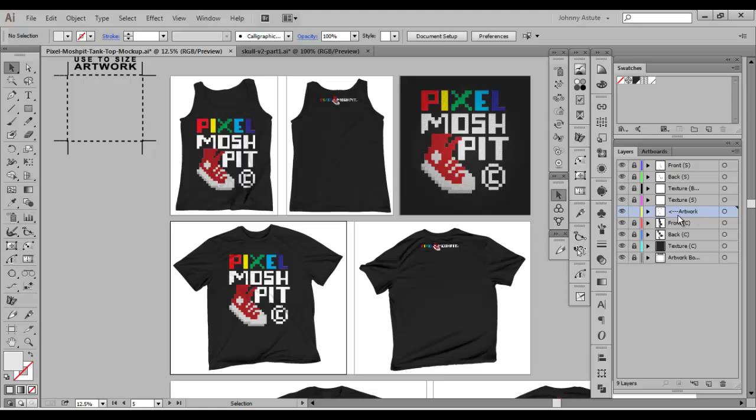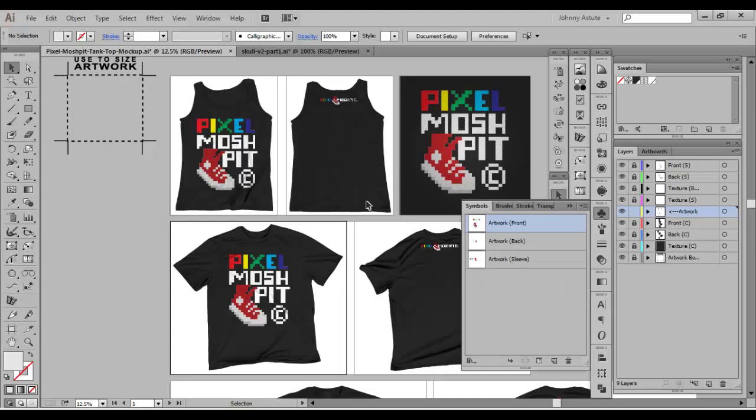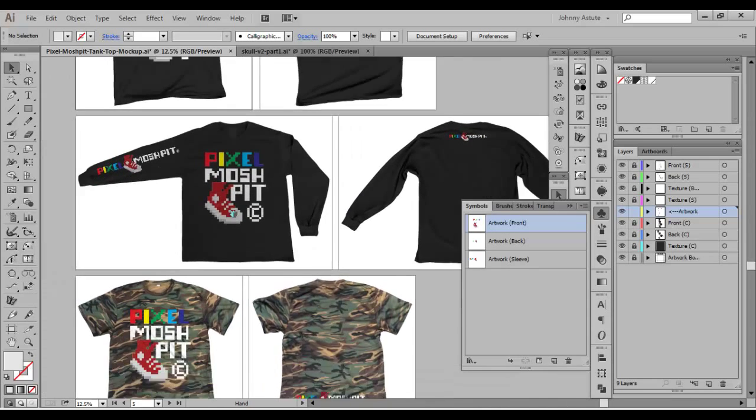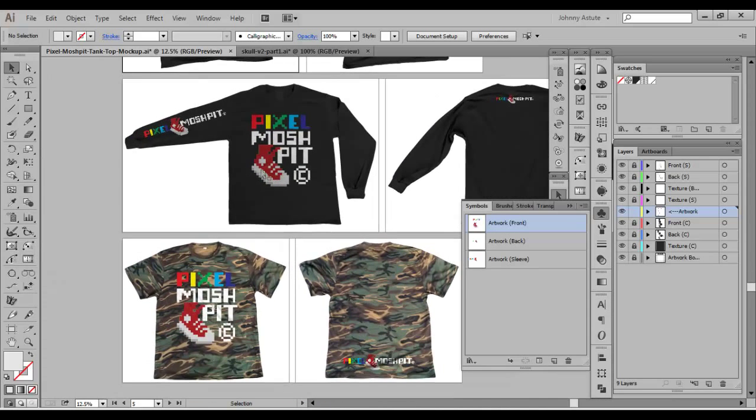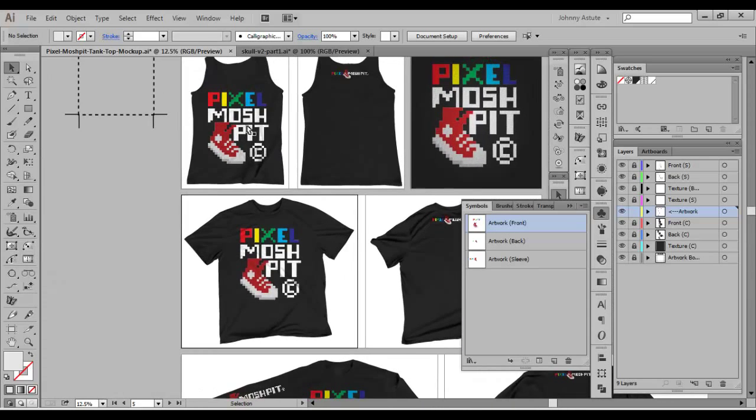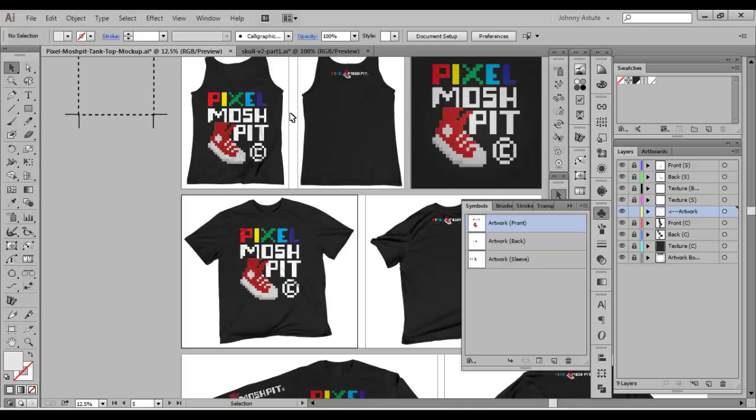The artwork layer here has a whole bunch of symbols that I've set. So basically what I do is I create a symbol and then I place those symbols where I need them. You'll see in the symbols panel I have it labeled artwork front, artwork back, artwork sleeve, and those correspond to the locations that I've placed the symbols. So I drag in my artwork when I'm initially setting up the template, label what it is, and then put it where it needs to be.